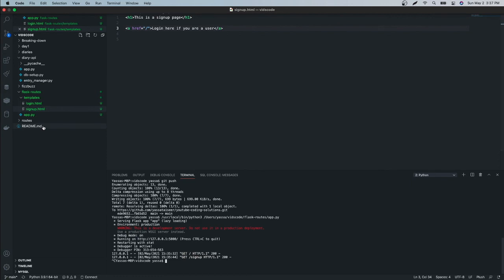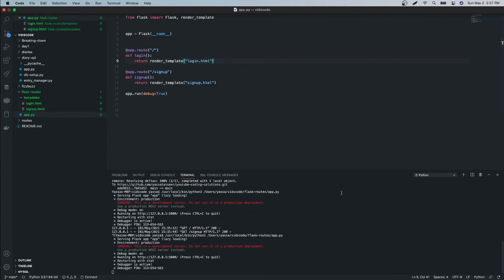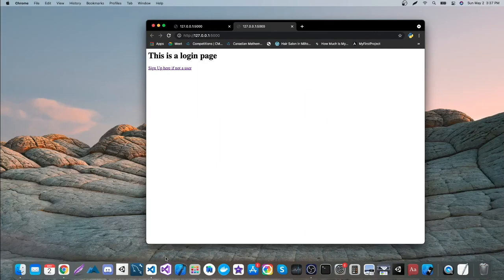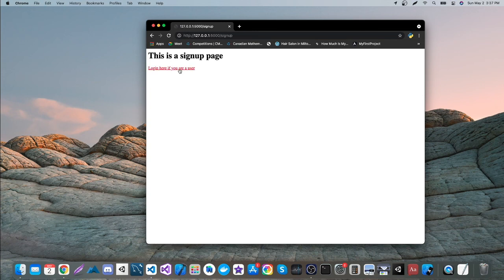So let's just rerun this. All right, now it's running. So as you can see, there's now a proper link. So I can click signup here and log in here.